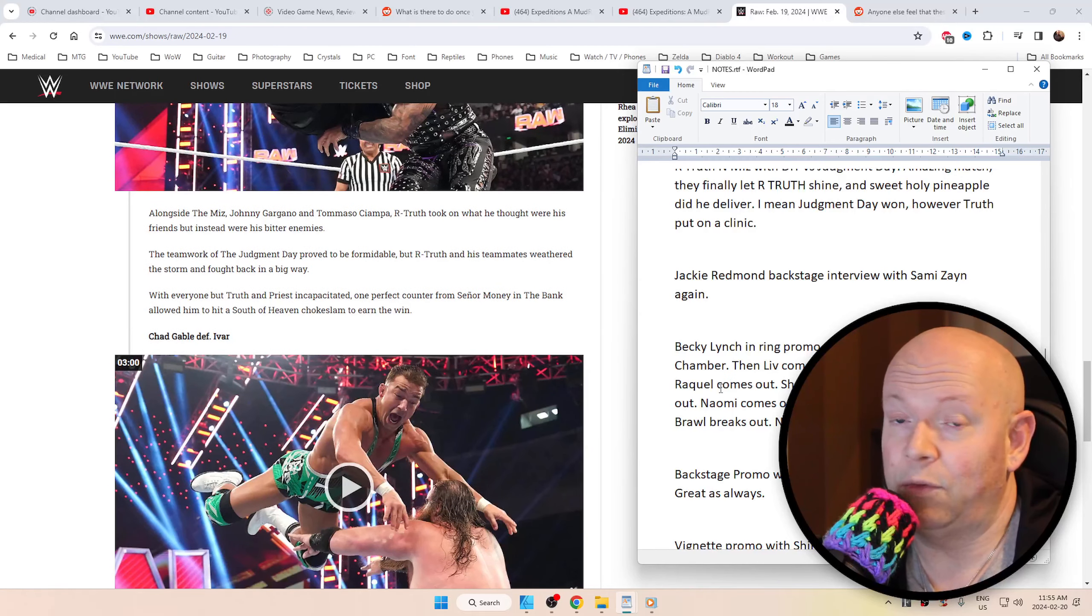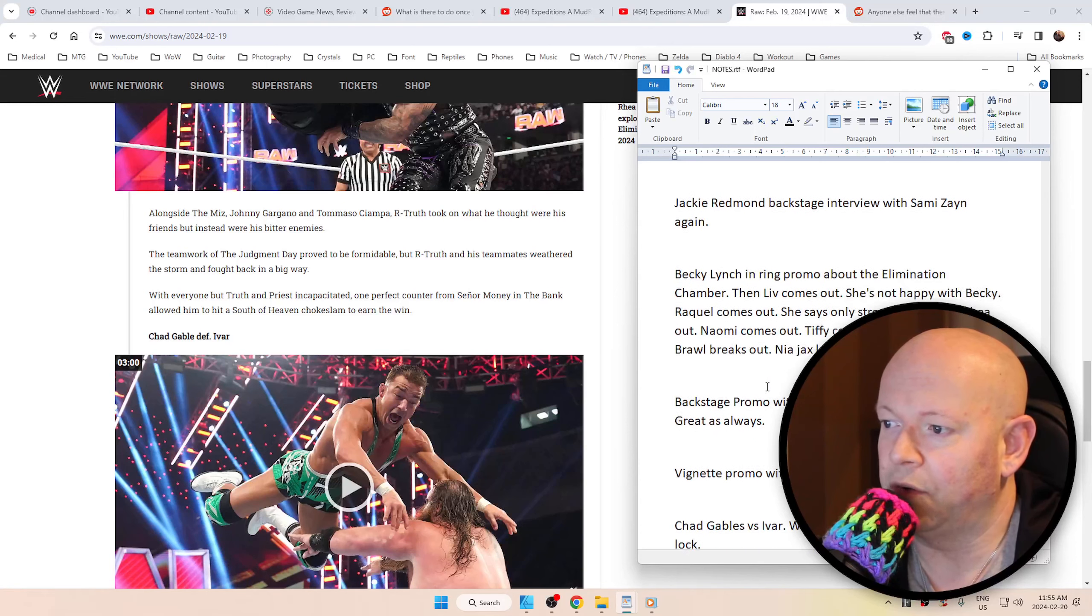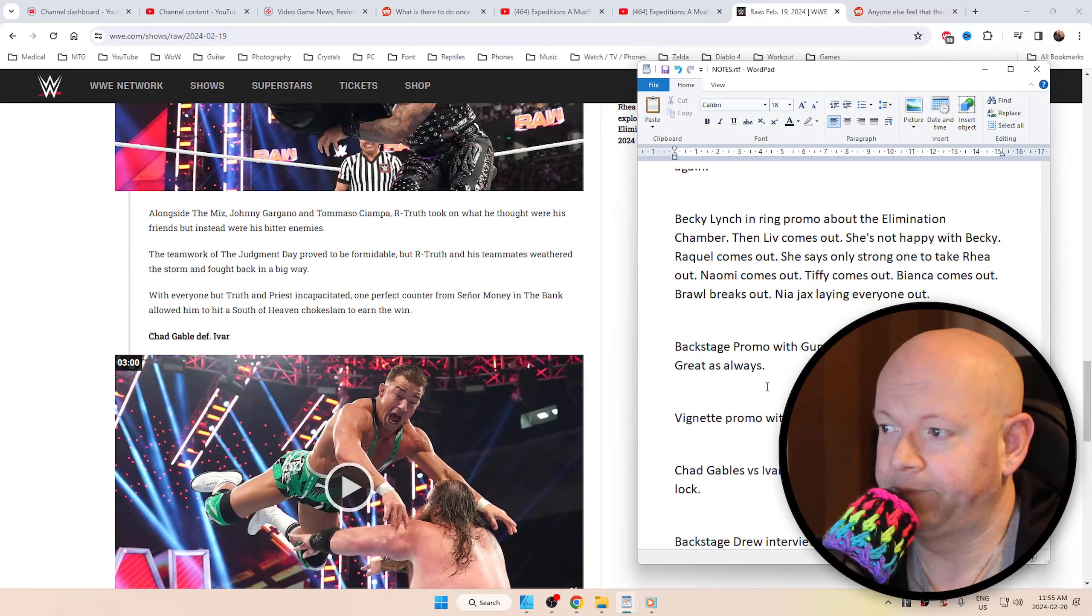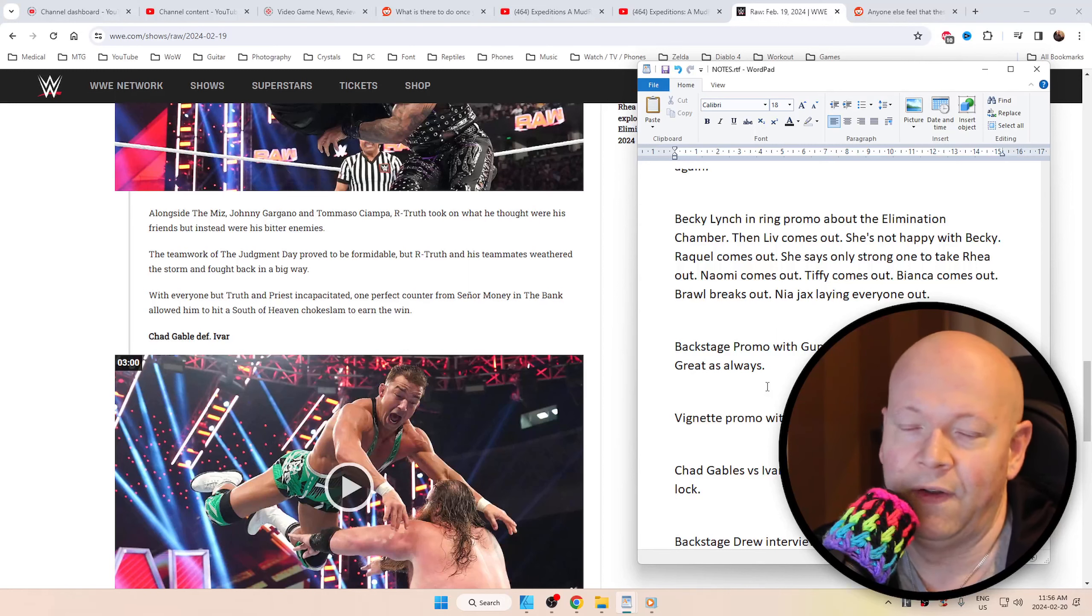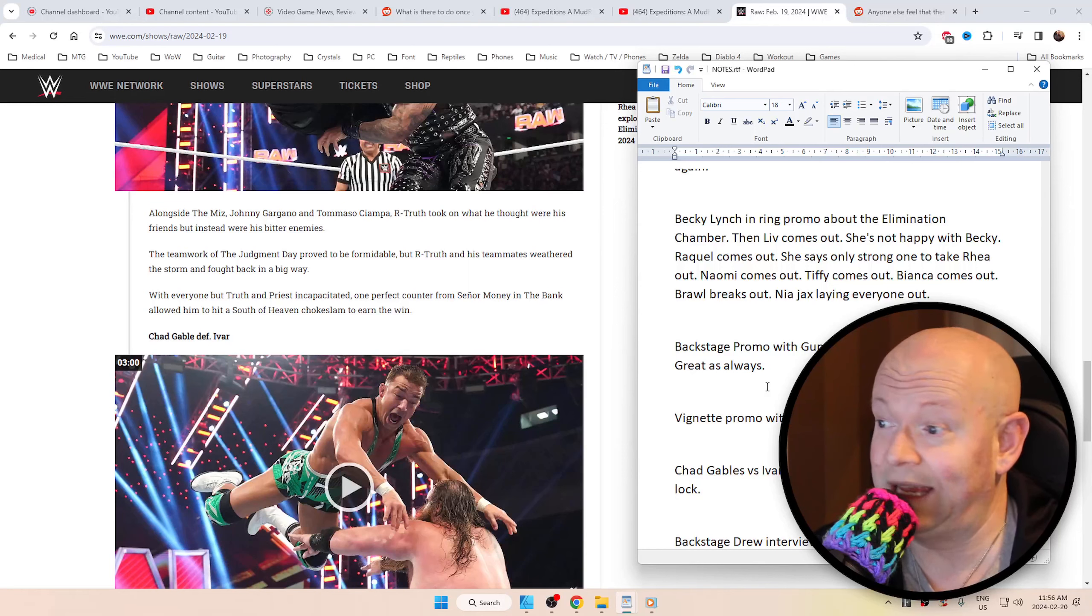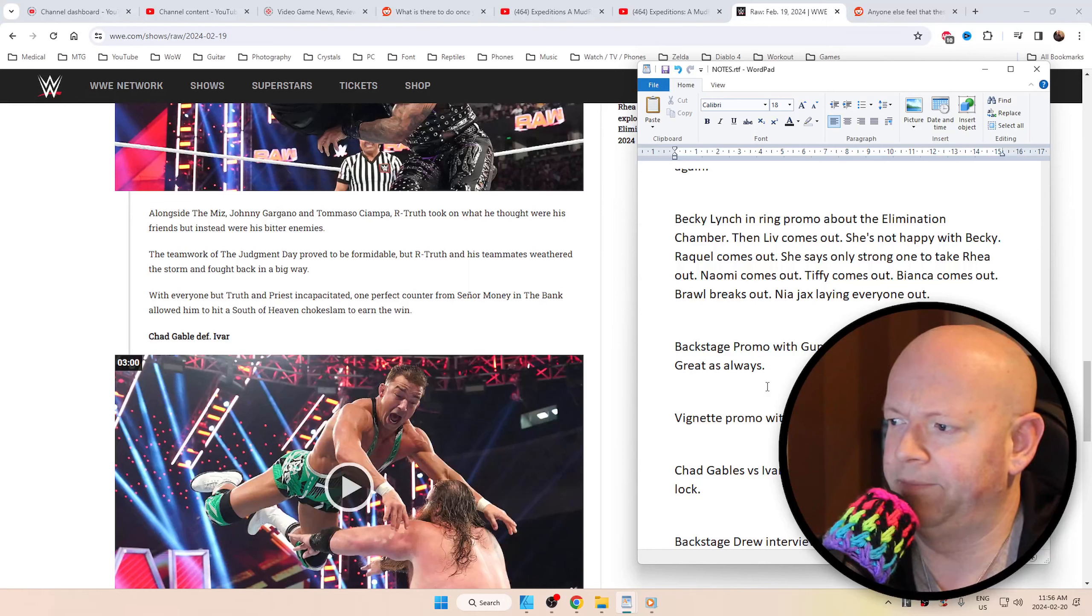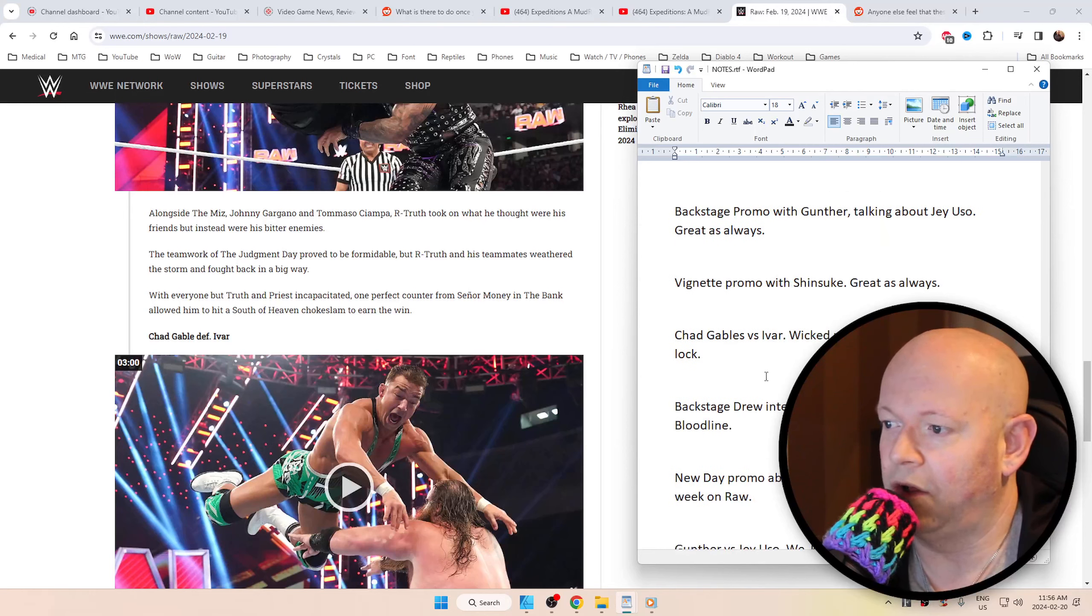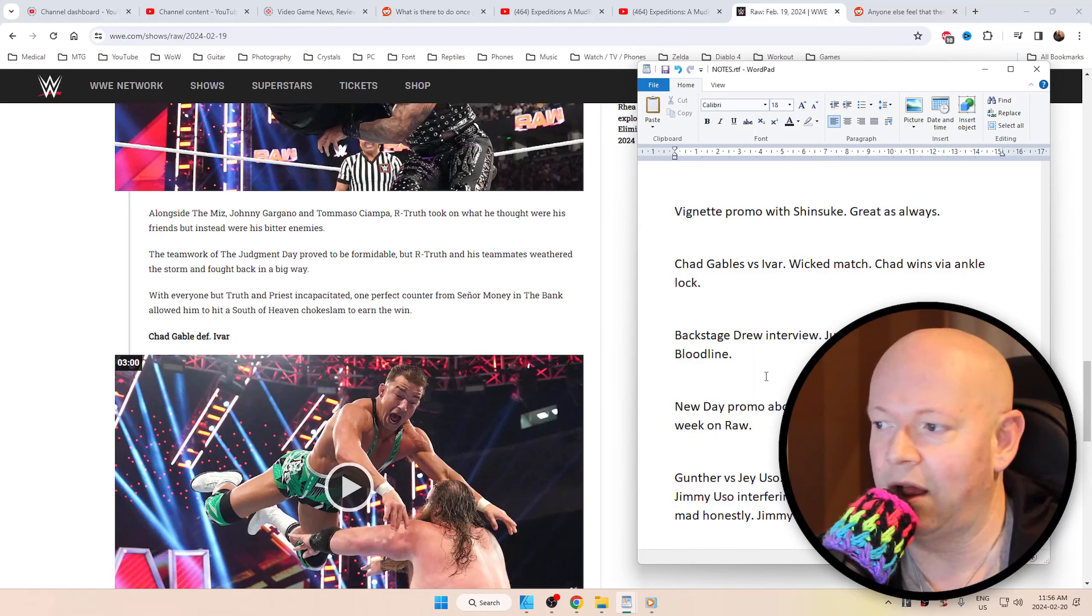Jackie Redmond again with another great interview with Sami Zayn. Been kind of doing those, like, every week. Becky Lynch for an in-ring promo about the Elimination Chamber. Then Liv comes out. She's not happy with Becky. Then Raquel comes out. Tiffy comes out. Naomi. Bianca. I missed the part where Nia Jax came out, but she laid out everybody. Made her look like a Brock Lesnar kind of thing. And it was just kind of weird. Backstage promo with Gunther talking about Jey Uso. That one, for me, was great as always. And as well as the vignette promo with Shinsuke Nakamura.